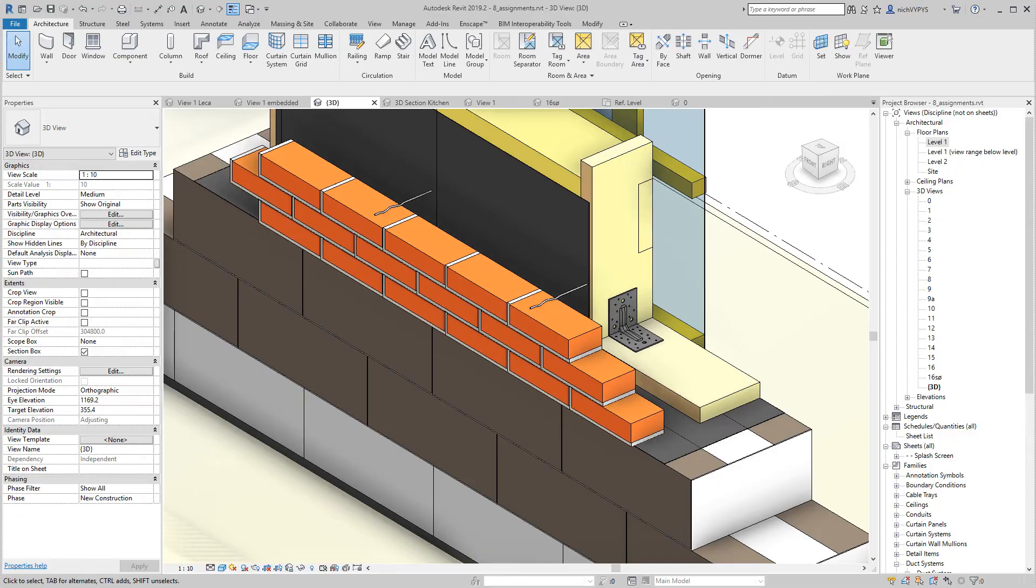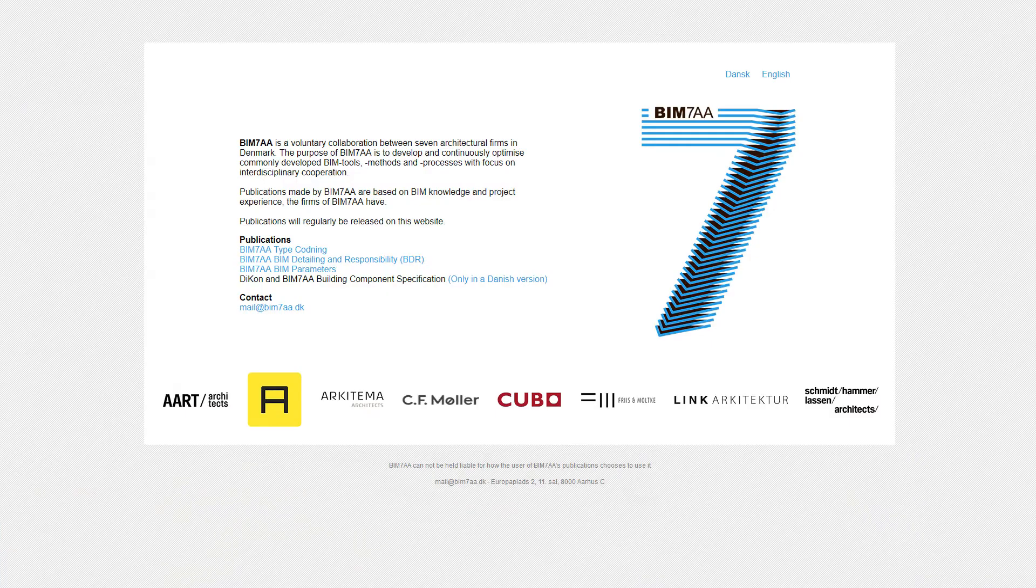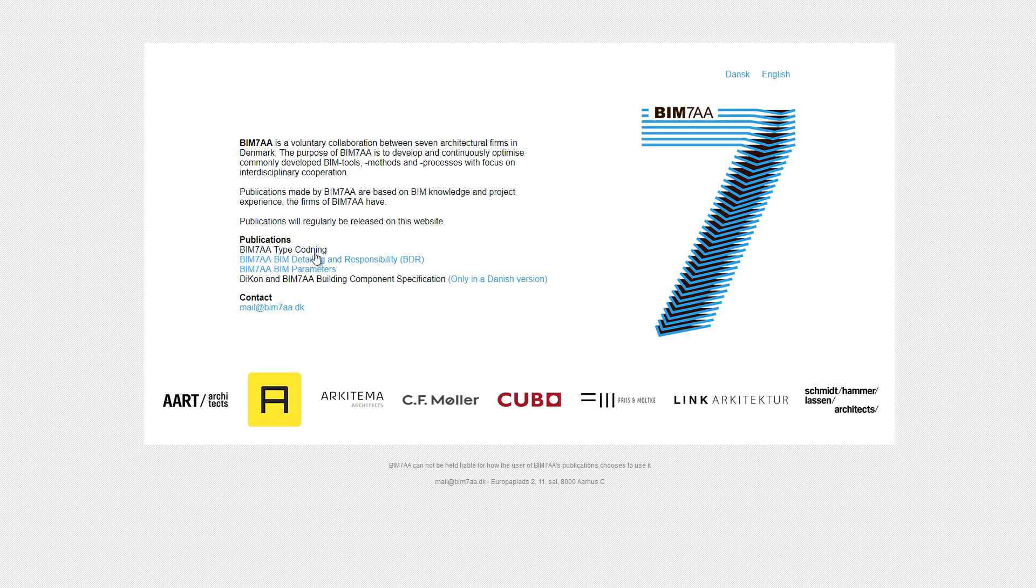And when I begin to save my families, it will be based on the BIM 7AA type coding.